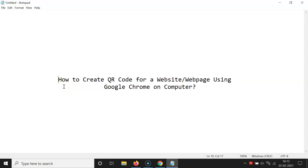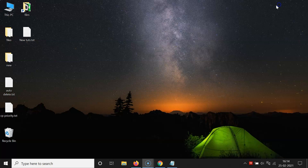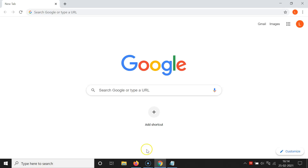In this video I will show you how to create a QR code for a website or web page using Google Chrome on a computer. Make sure you have the latest version of Google Chrome installed.